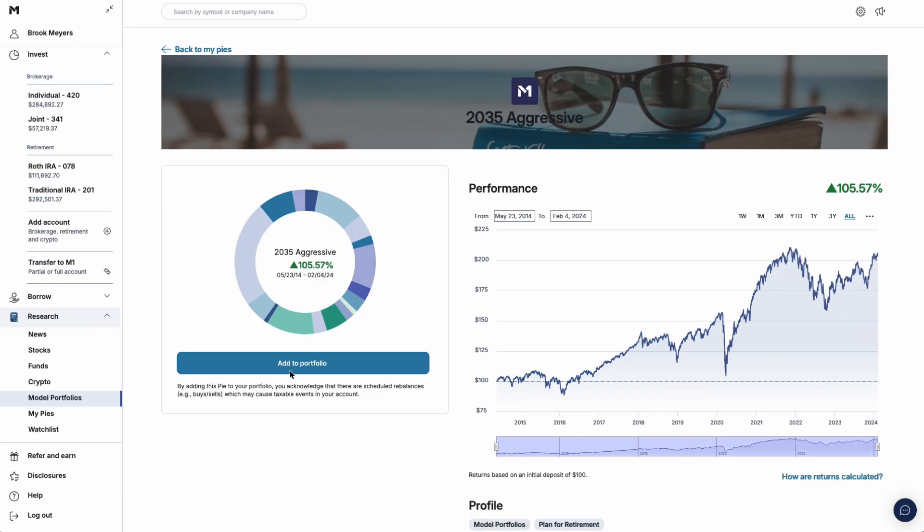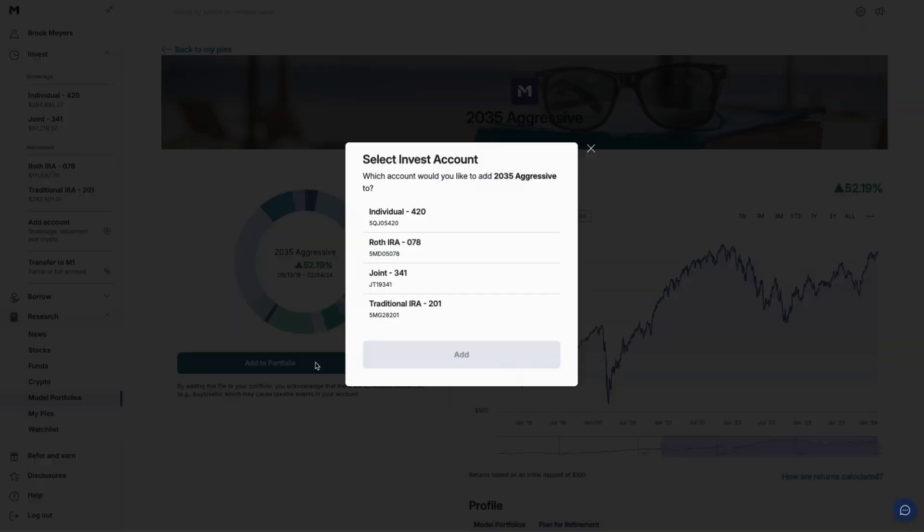You can add a model portfolio as a whole pie or as a slice. To do so, click Add to Portfolio, then select the account you want to add it to.